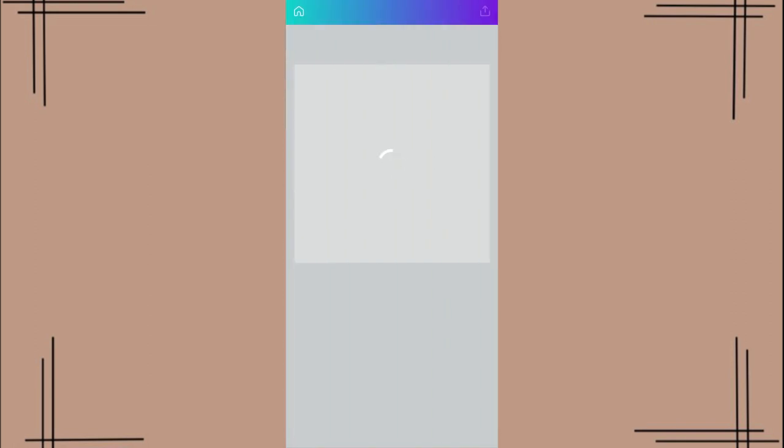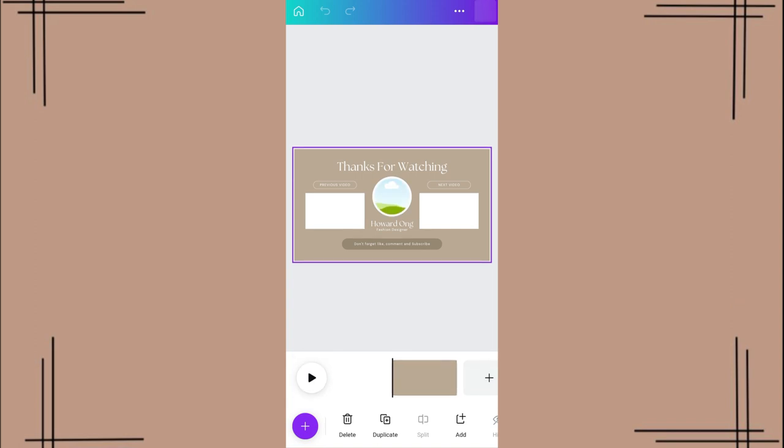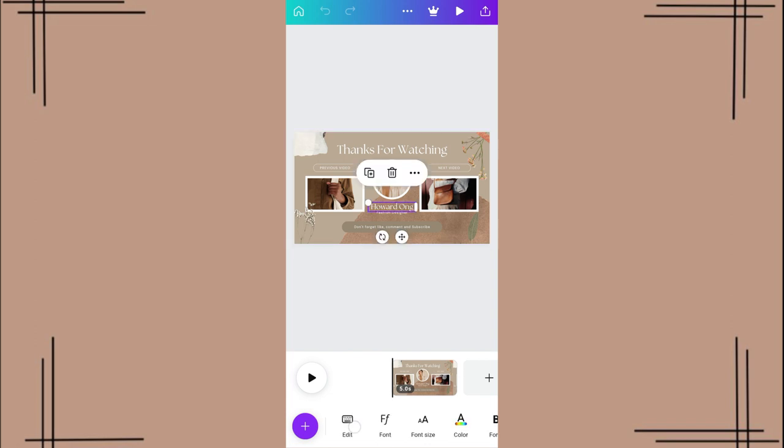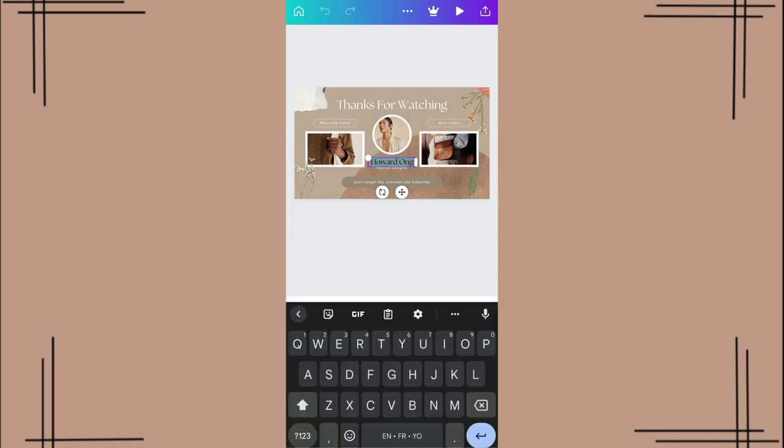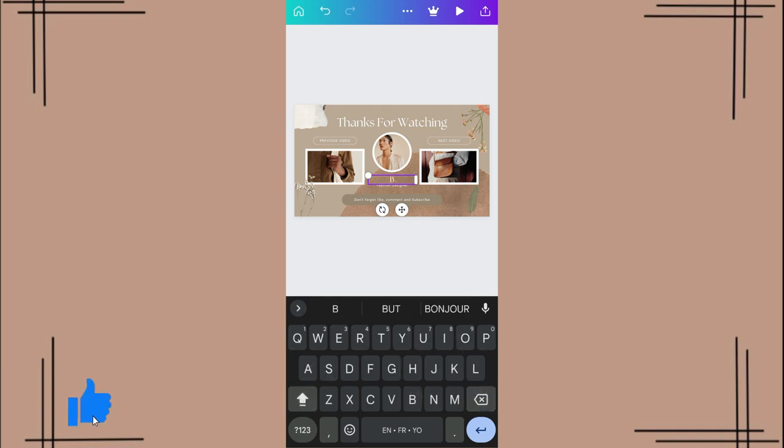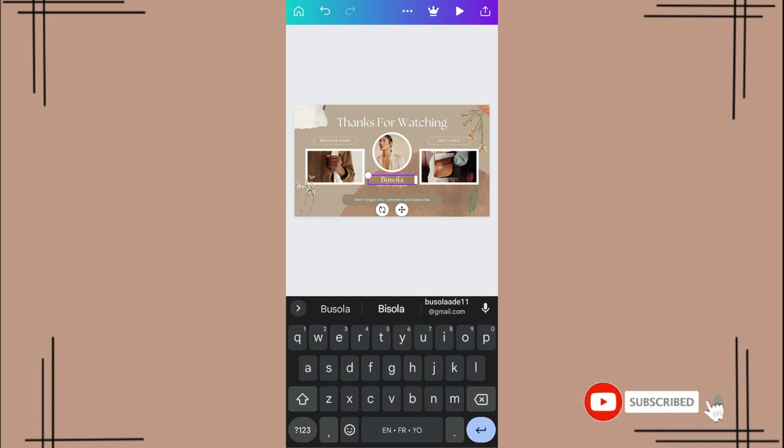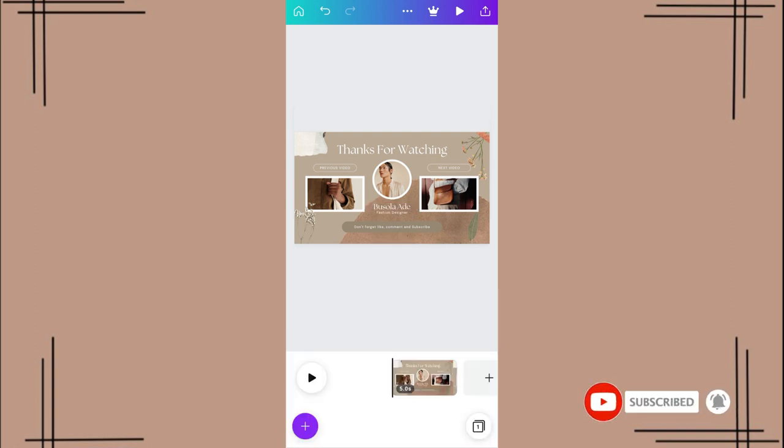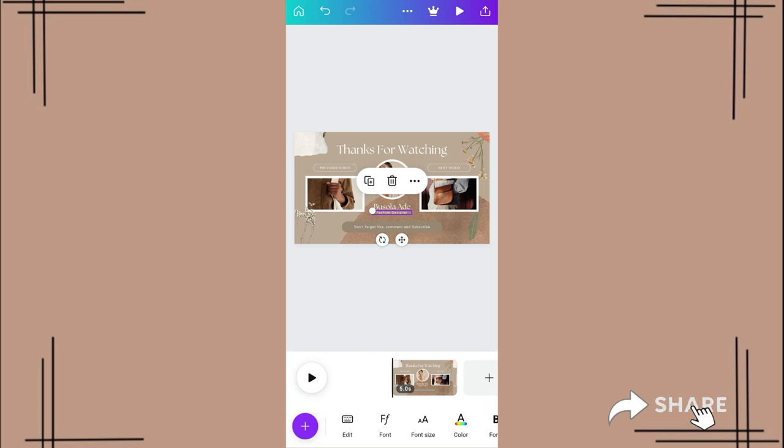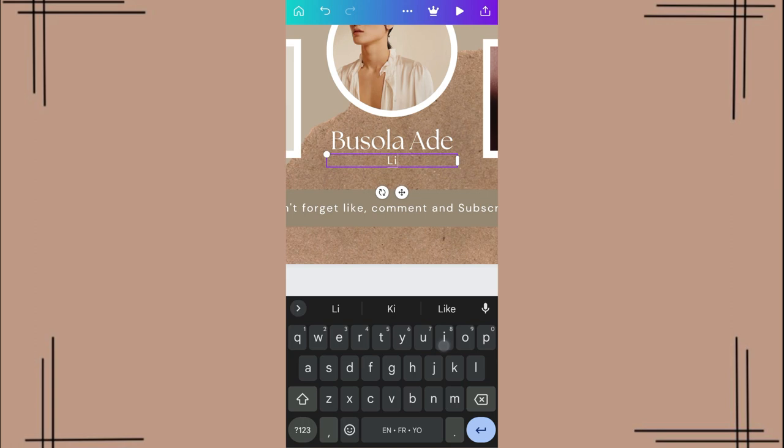So with Canva, it's basically already prepared for you. All you have to do really is to just change up what you want, change up the name for example. So I'm going to type here 'Busola'—not capitalized—'Busola a Day', okay. So we're just going to remove this 'fashion designer' because I really don't know what to... okay, I can just use 'lifestyle vlogger'.